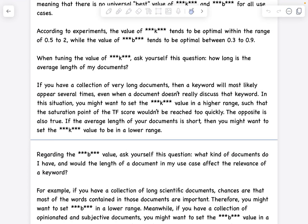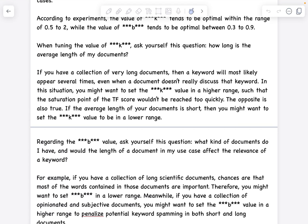When tuning the value of k, ask yourself: how long is the average length of your documents? If you have a collection of very long documents, a keyword will likely appear several times even when a document doesn't really discuss that keyword. In this situation, set k to a higher range so the saturation point of the TF score isn't reached too quickly. If the average document length is short, set k to a lower range so it quickly reaches the saturation point.